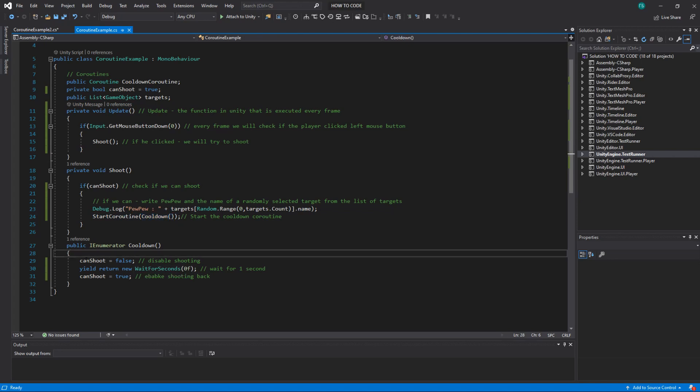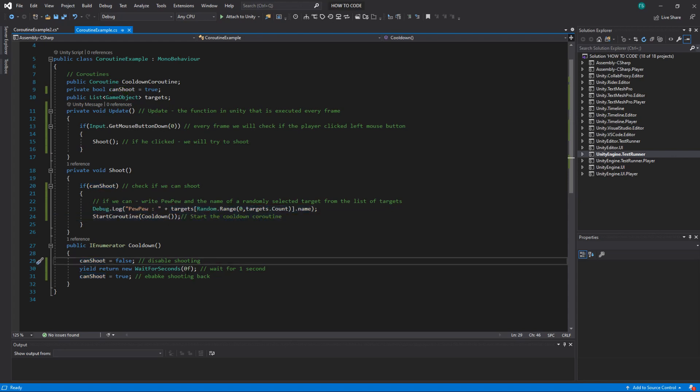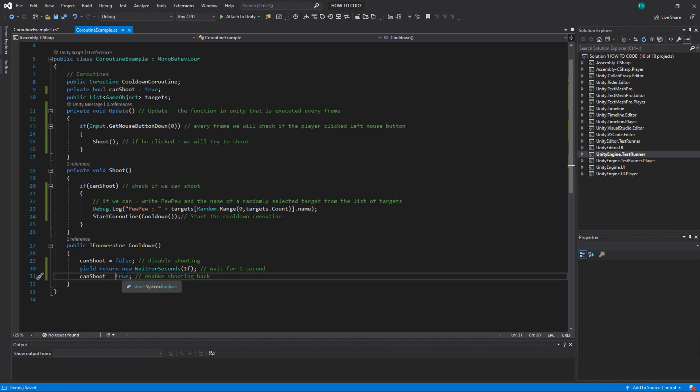So you do start coroutine and then you pass a coroutine there. What it does it disables shooting. So it says canShoot to false. Which means that when we actually click the mouse button and go to shoot, canShoot will be false and it will not go here. Then we wait for 1 second. And after 1 second we allow it to shoot again.